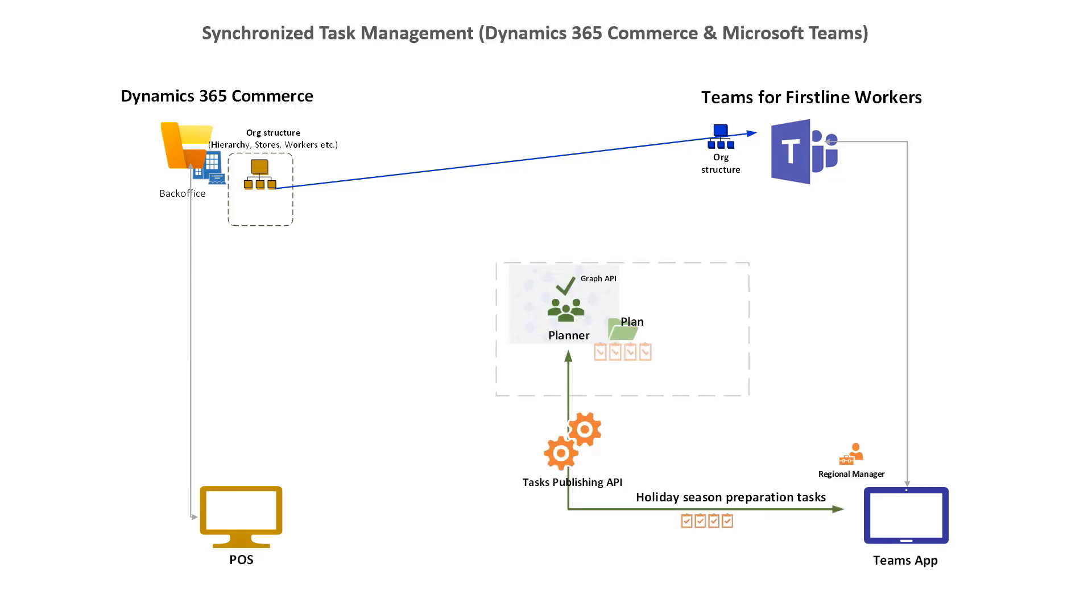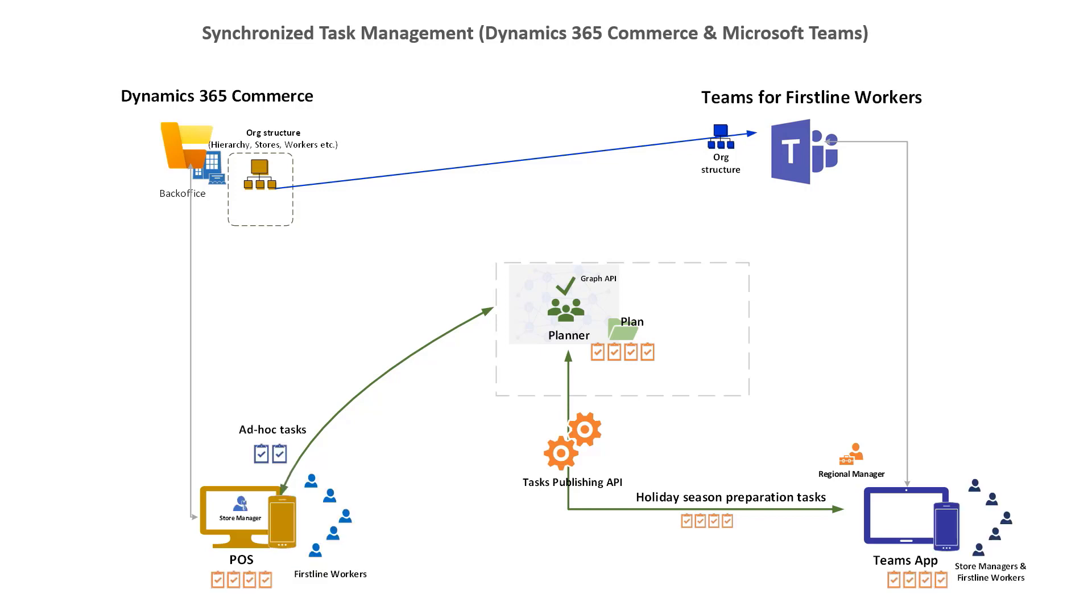Tasks that are created by a regional manager for the stores now sync in both POS applications and Microsoft Teams by using Microsoft Planner as a repository. This architecture allows the store employee to use the application of choice to view and manage their tasks, with the task status and details clearly synced between the two applications.